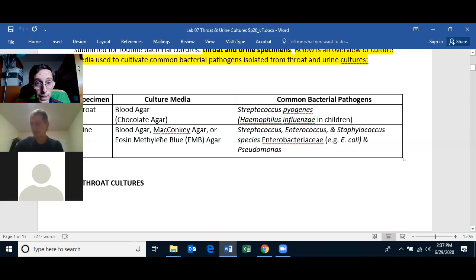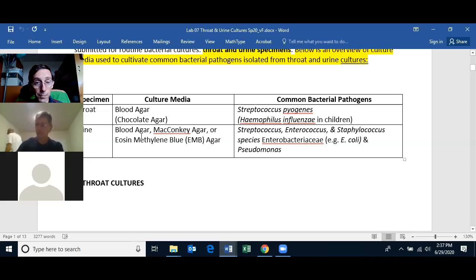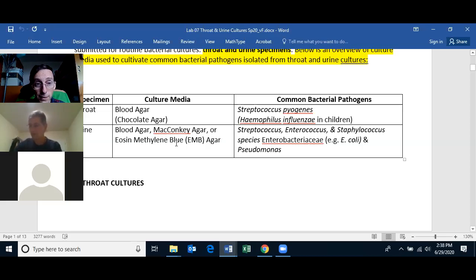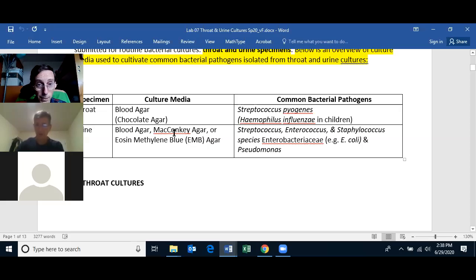For urine, they streak the specimen on blood agar but also on McConkey's agar or EMB (eosin methylene blue) agar. The reason for doing two plates is that blood agar will grow everything, but the infective agent in a urine specimen is usually an Enterobacteriaceae, so we grow it on McConkey's and EMB to select against gram-positive bacteria. Pseudomonas is another species that can be isolated from urine and it will grow on McConkey's and EMB as well.